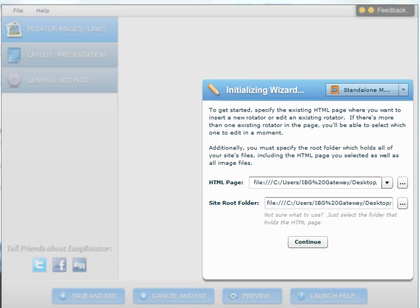This is Troy Hawk and this video will show you how to create an image slider using Easy Rotator. First you will have to download the program, and you can find the information on downloading and installing it below in the YouTube instructions.